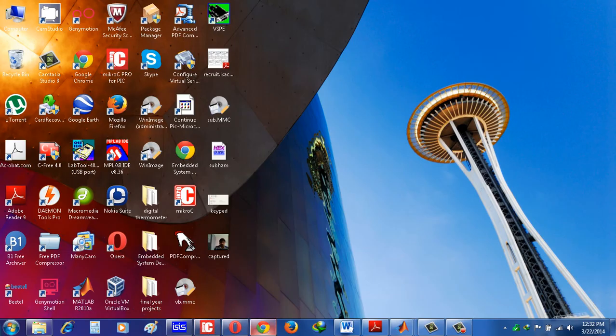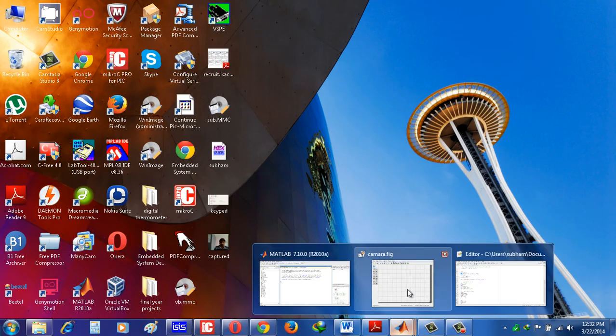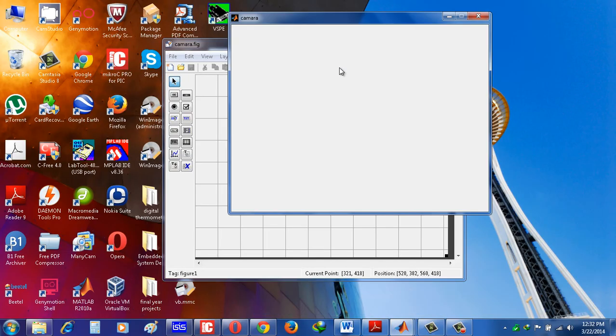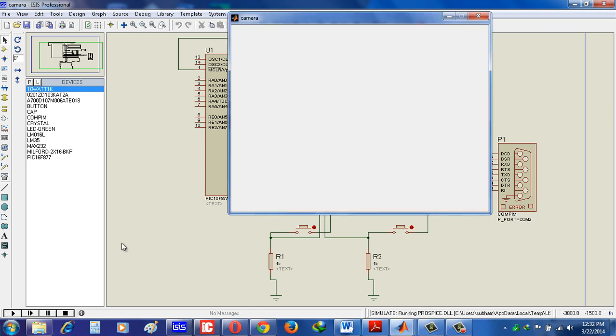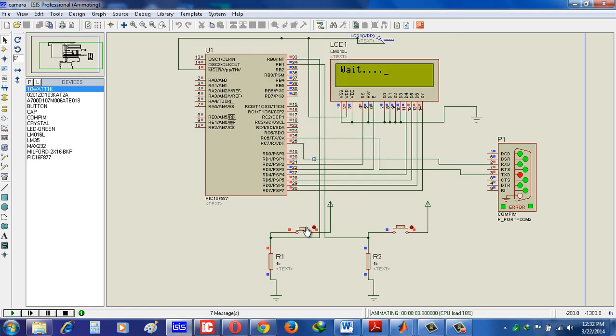Now we try to see simulation. Here I open the MATLAB GUI, run the MATLAB GUI program. Now run the Proteus program. See when I press this button, the LCD shows the message wait initialized. We have to wait for some time.